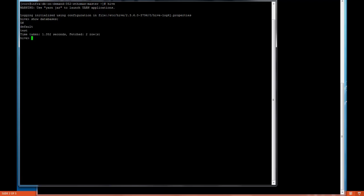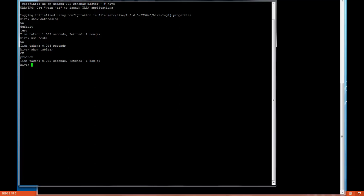We can see that there are default databases and a test database. I have created this test database and to use the test database we will say use test. We have one table, show tables. We have one table product and I have loaded this product with data by using the load command.